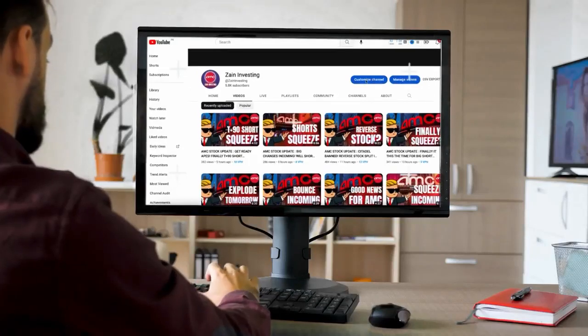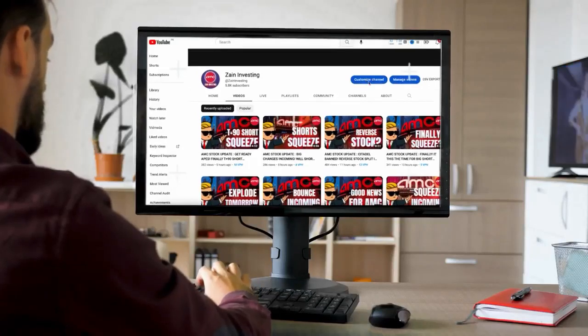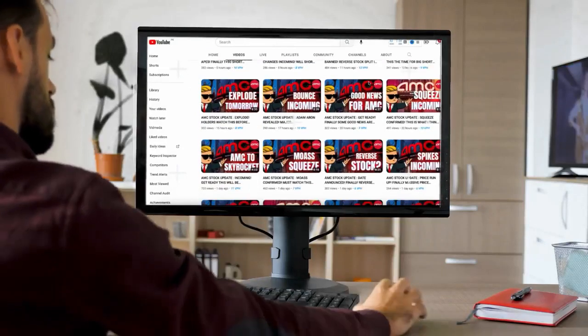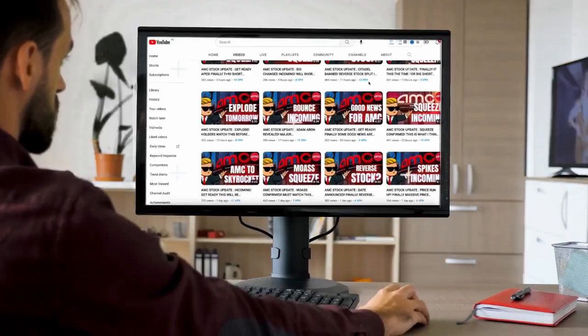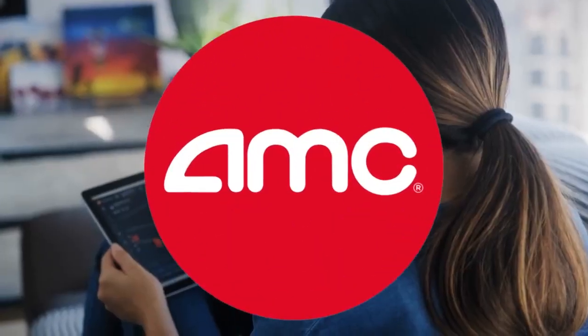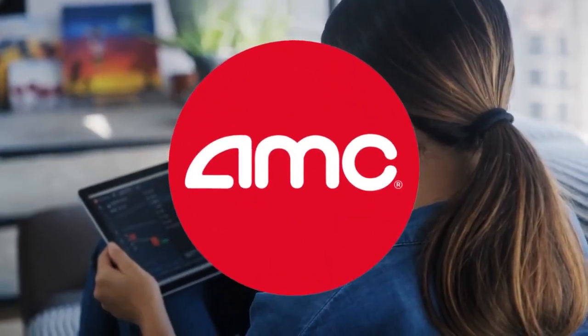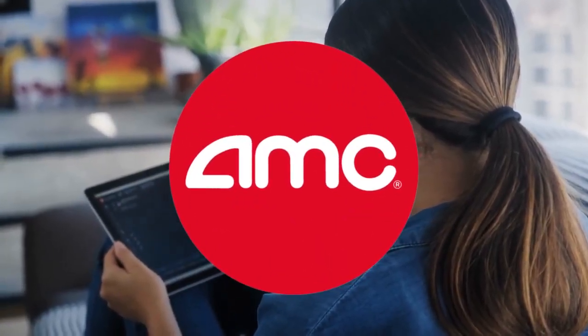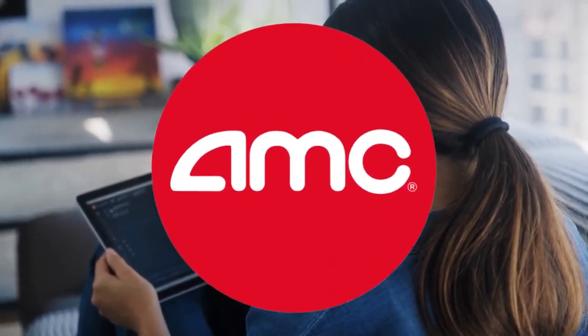Hello guys, and welcome back to The Zane Investing. In this article, I'll discuss the one and only AMC stock and lay down something incredibly monumental happening at AMC.